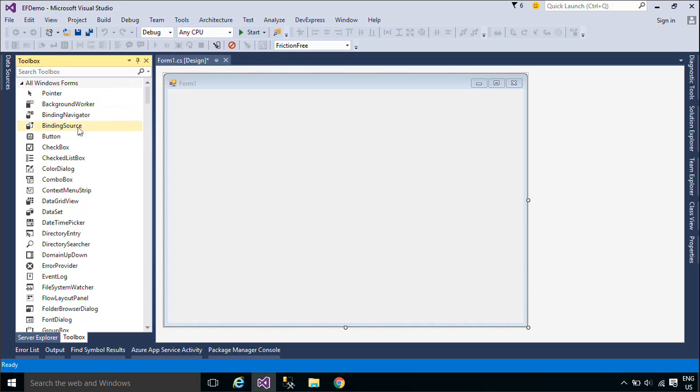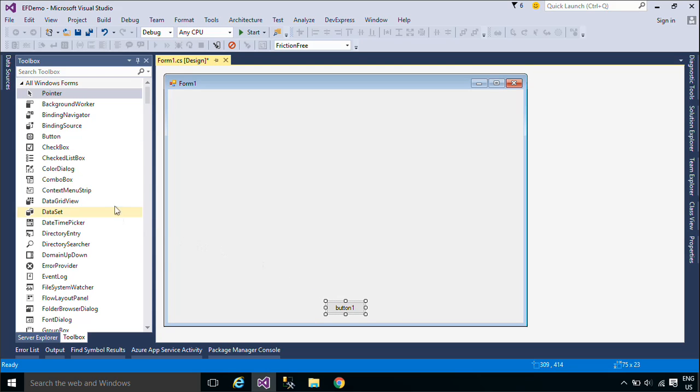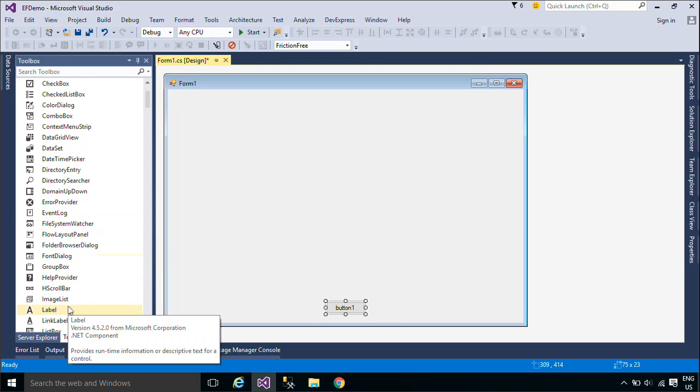First, we will design a simple form that allows you to insert, update, delete, and select customer data with relationship.